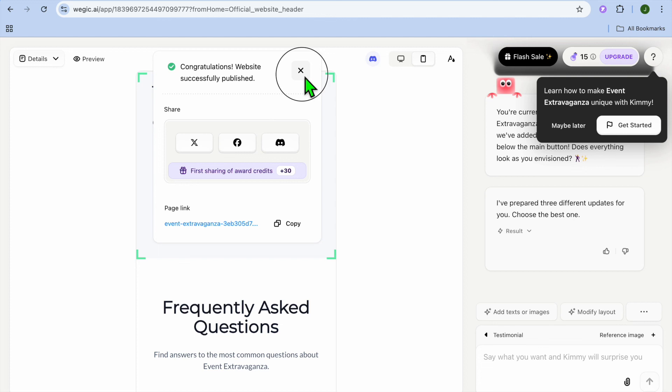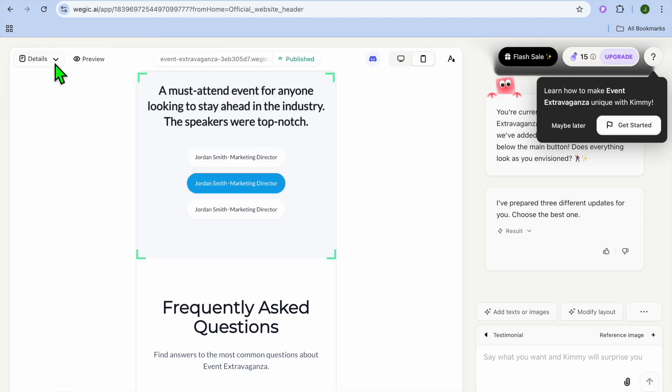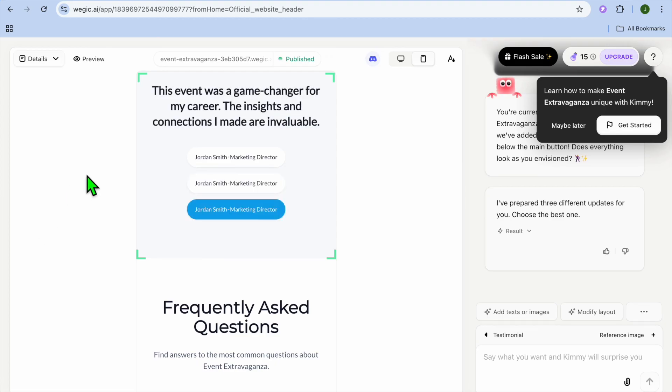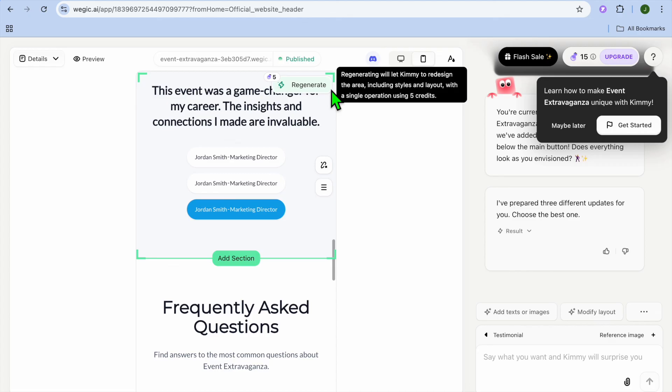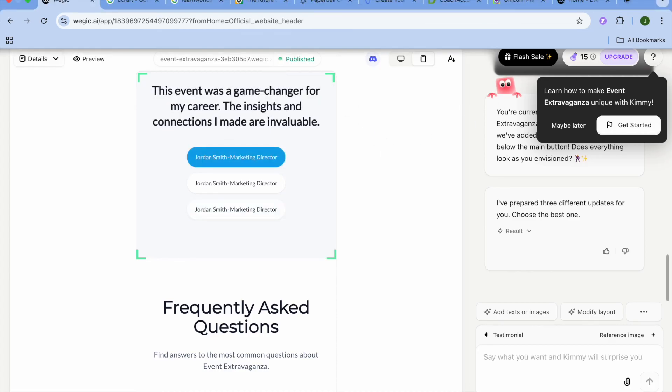So once you're finished, you will tap on the X. Then from there, you could simply go over to the left hand menu option and you could tap on details. And then you can continue editing if you want or you can simply close out. Hope you found this video helpful and informative on how to use WeGink AI website builder. Thank you. Bye.